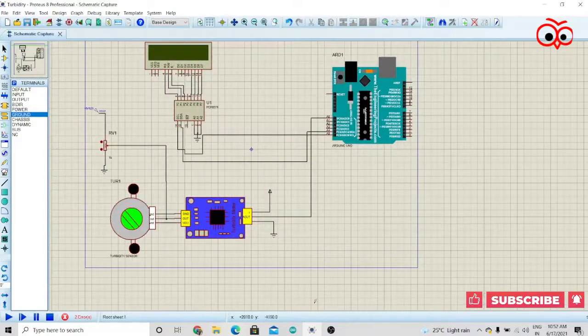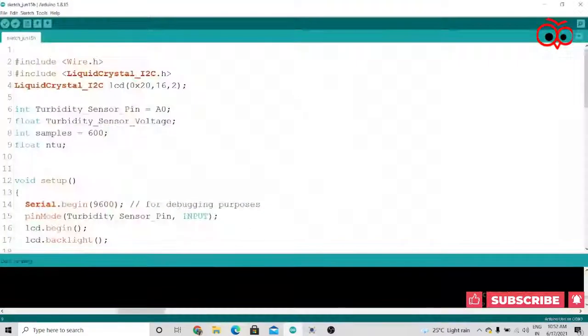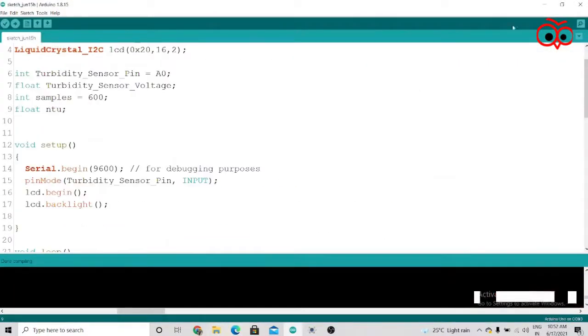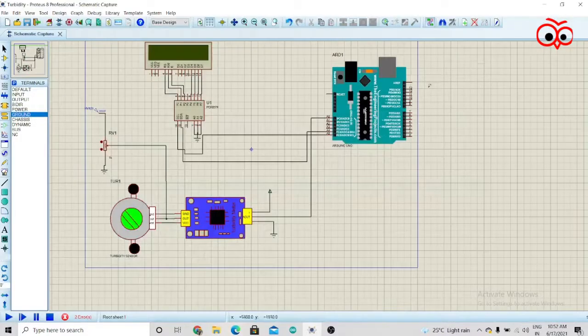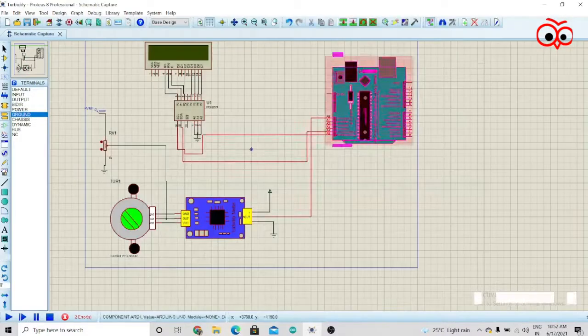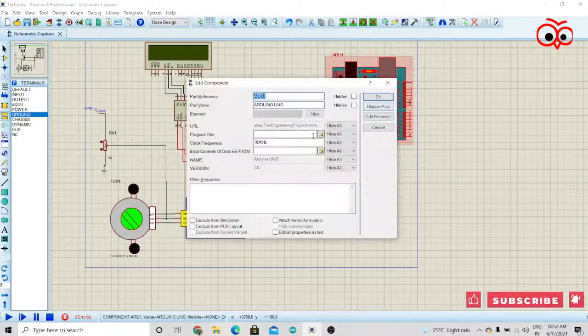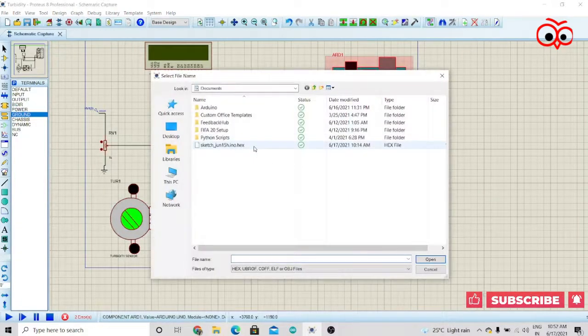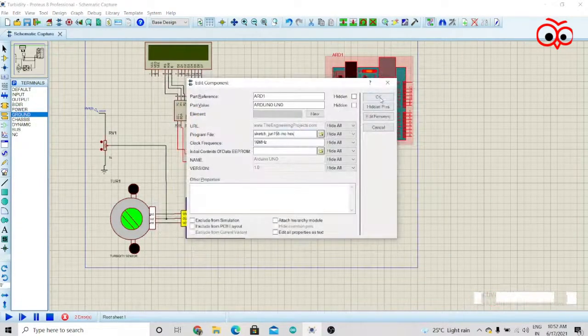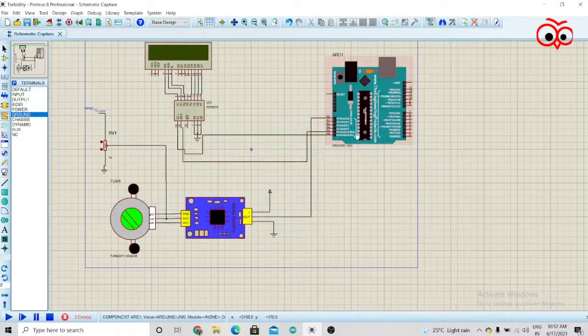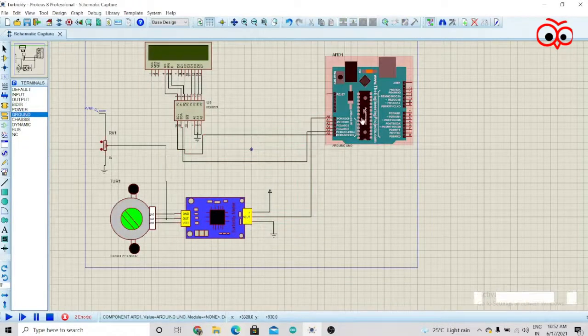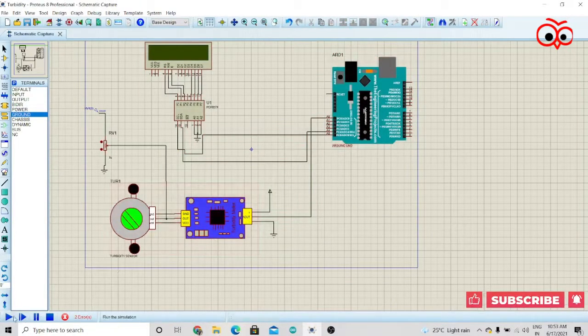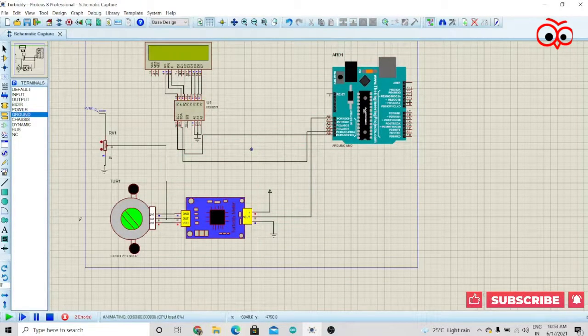You can use this code over here. You can dump this code into Arduino IDE. After putting the code or hex file in the Arduino, we just have to run the simulation.